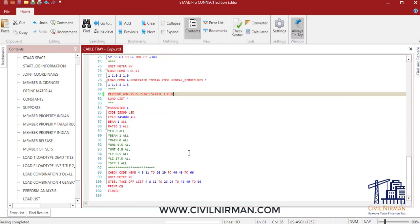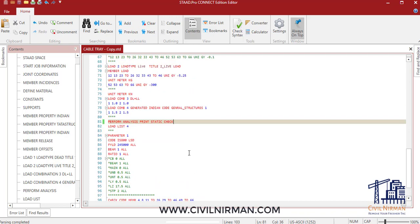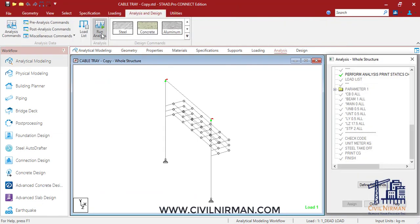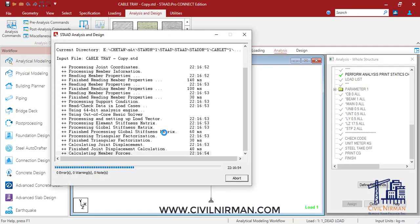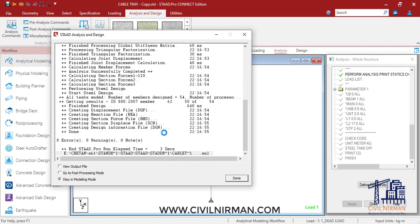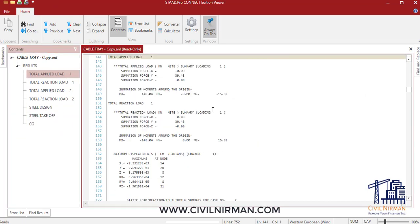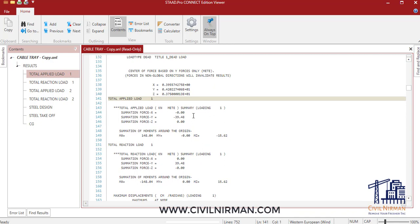I'll just save it and run the analysis again. The total applied load from each primary load will be displayed in the output file, and the load for the self-weight load case will be the weight of the structure. That is the second way — here you can observe 39.48.